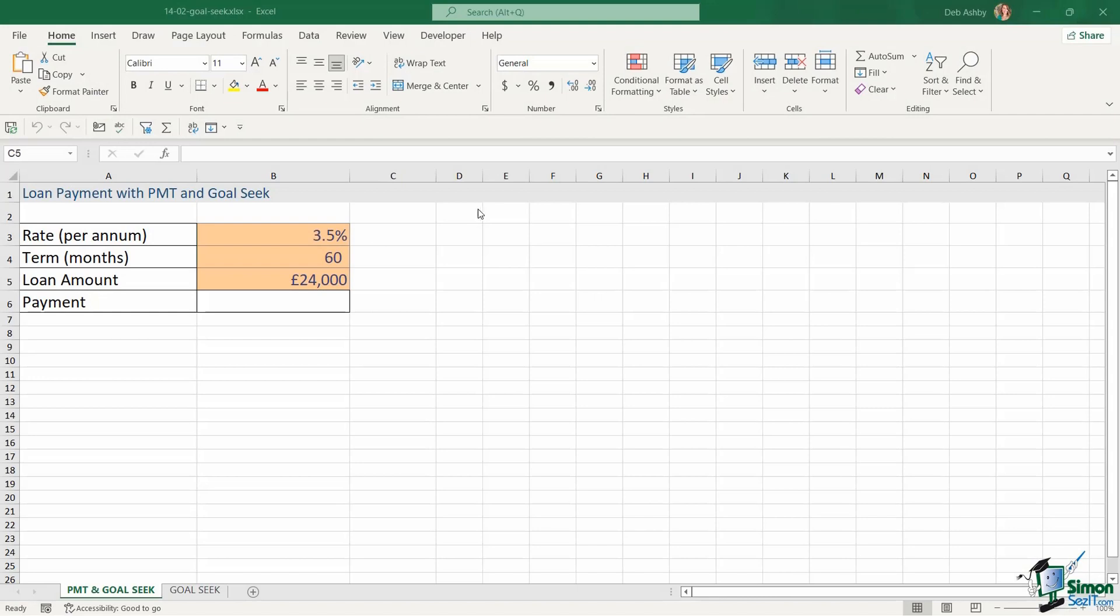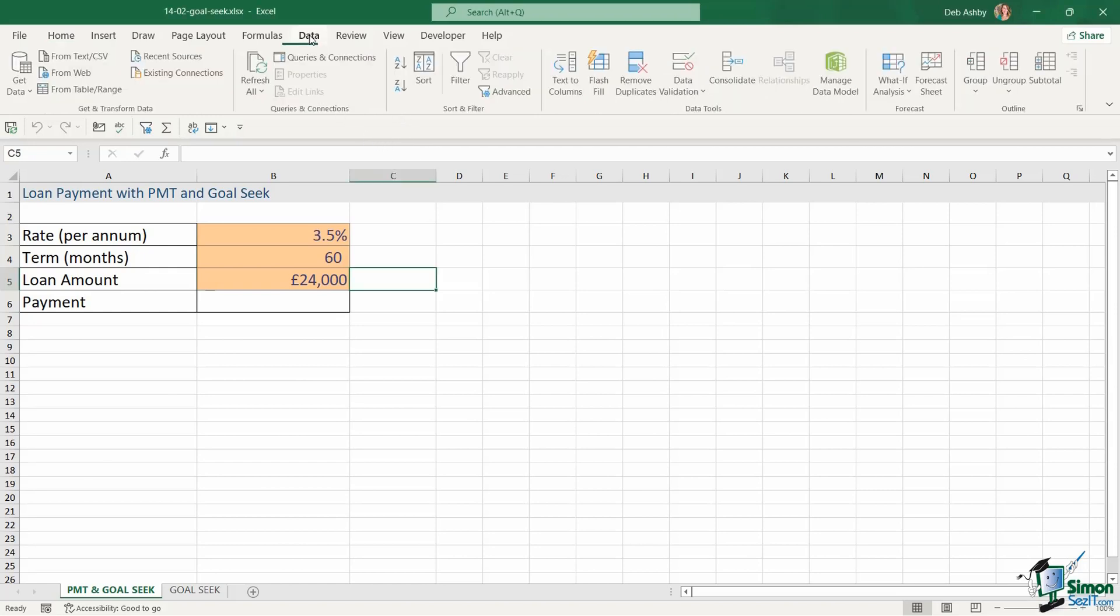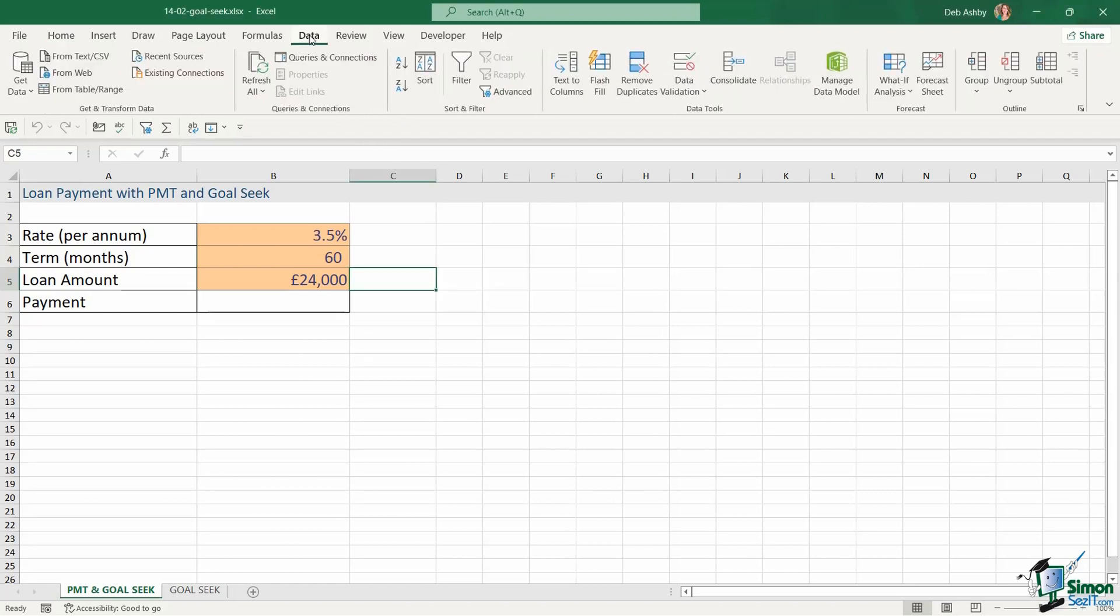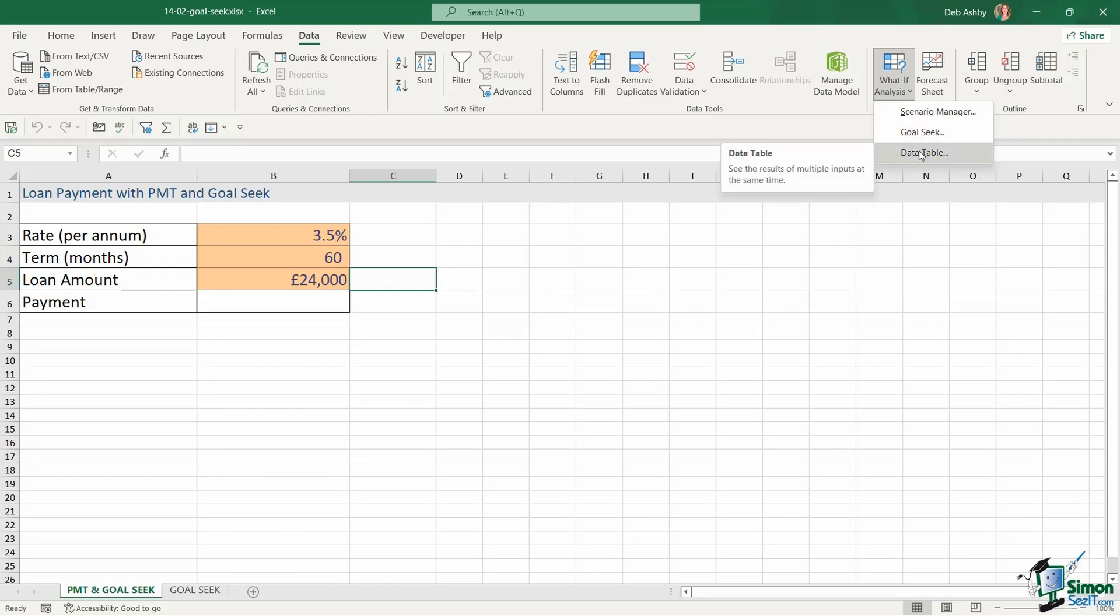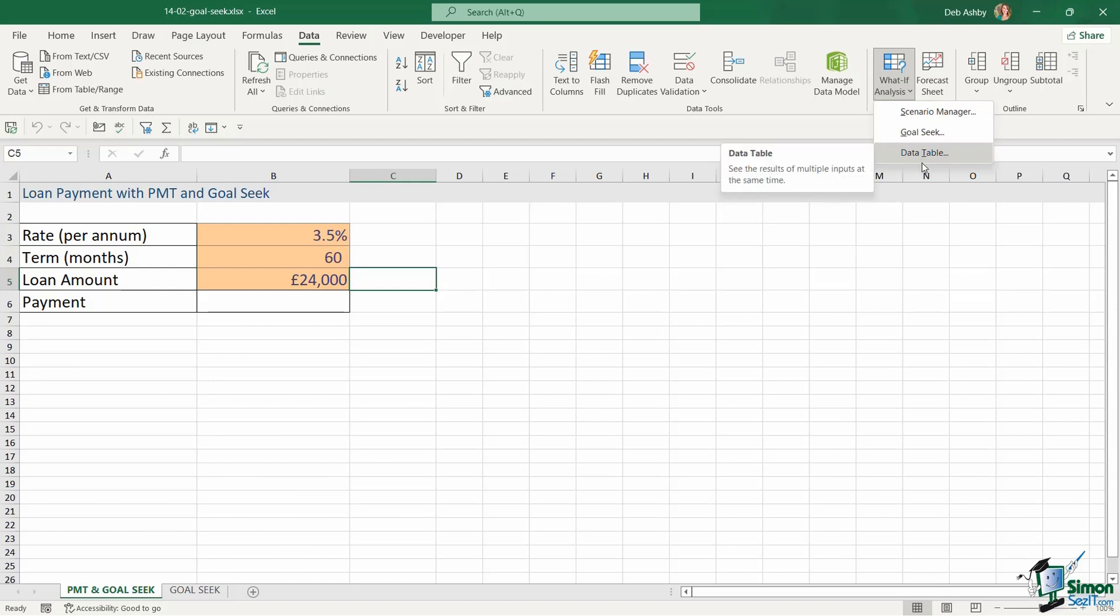In this section of the course we're going to explore Excel's what-if analysis utilities. You're going to find them on the Data tab over in the Forecast group. There are three different what-if analysis tools: Scenario Manager, Goal Seek, and Data Tables. We're going to be looking at each one of these in this section and we're going to start out in this lesson by taking a look at Goal Seek.